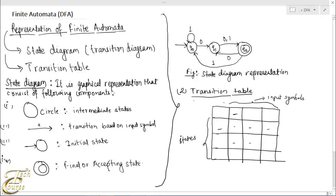Let's represent the above state diagram using the transition table method. Here we write Q0, Q1, and Q2. And here we write the input symbols, that is 0 and 1. An arrow marks the initial state and a star marks the accepting state. In the figure, the machine moves from state Q0 to Q1 on receiving the input symbol 0, so we write Q1 here.